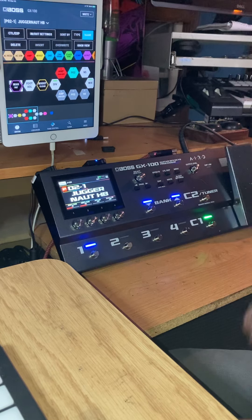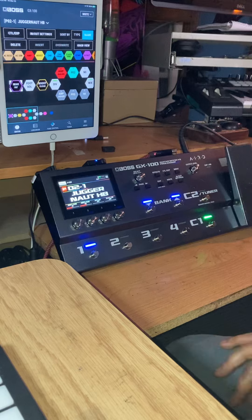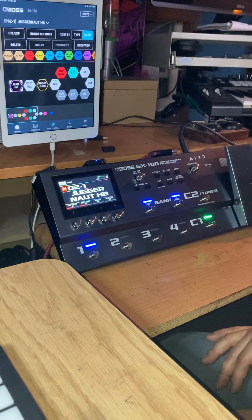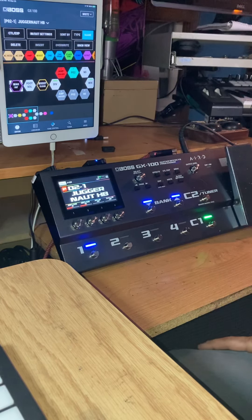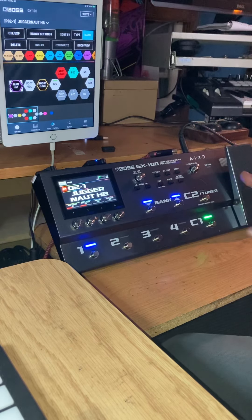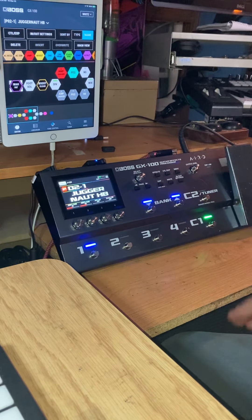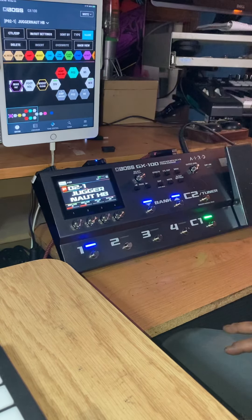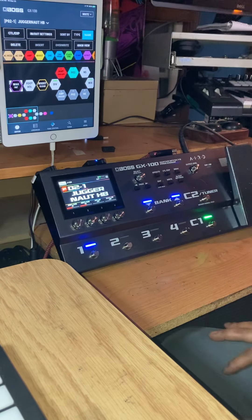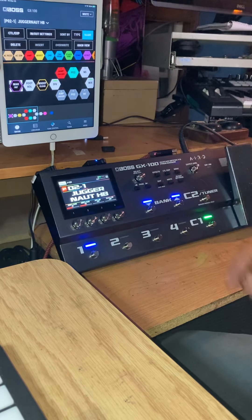I watched several videos before I bought this, and you've probably watched several videos on all the effects and great players showing off not only the tones but their great techniques. But I didn't see any that really showed the connection between the iPad and the Boss GX100 using the Bluetooth adapter.